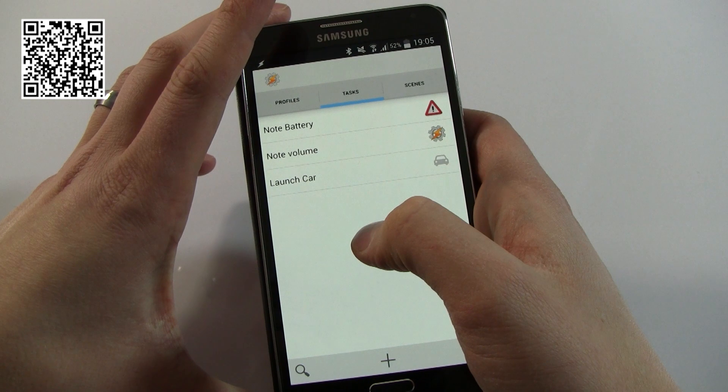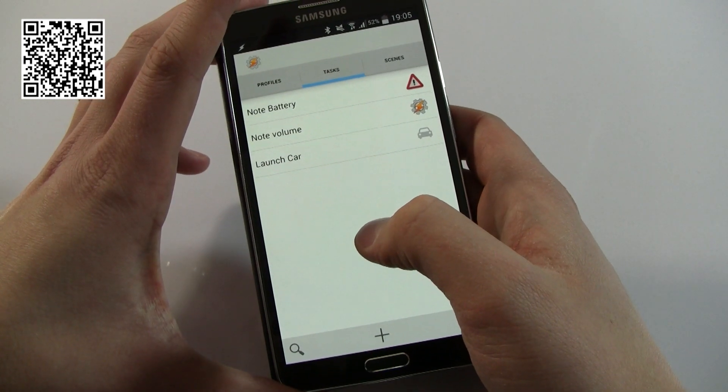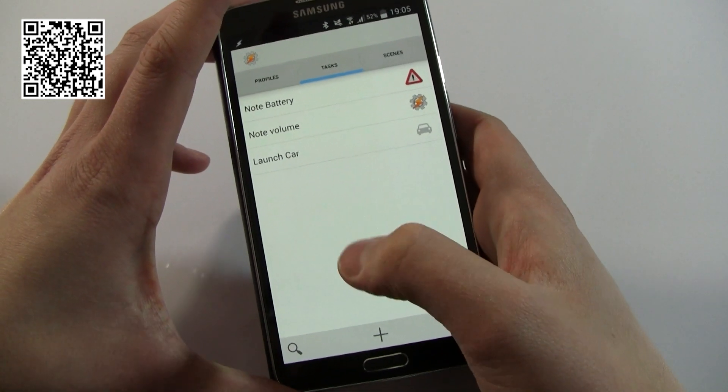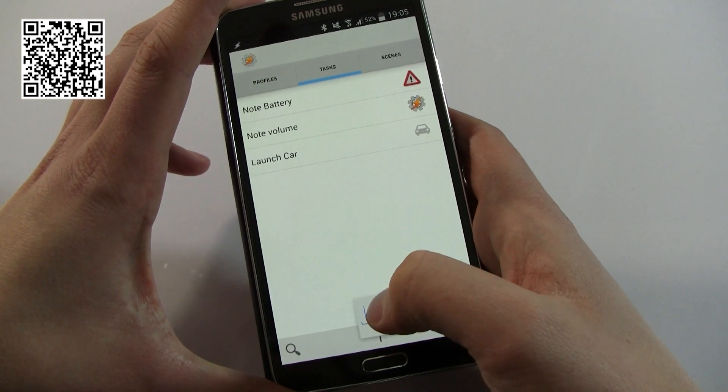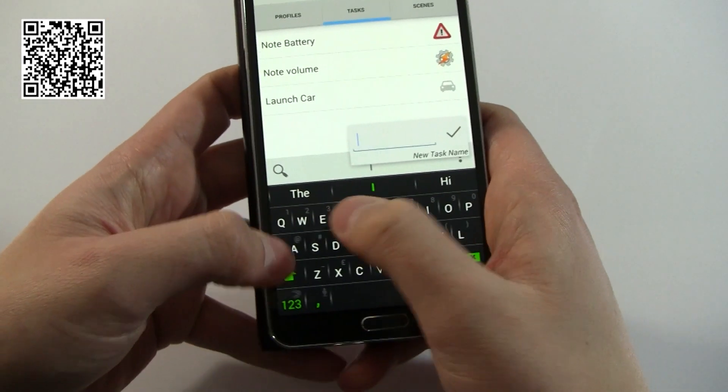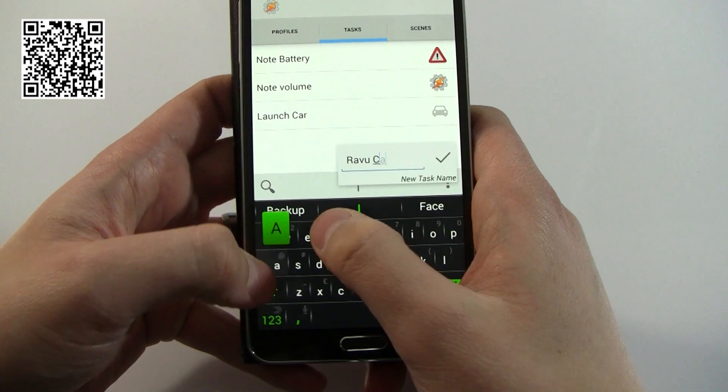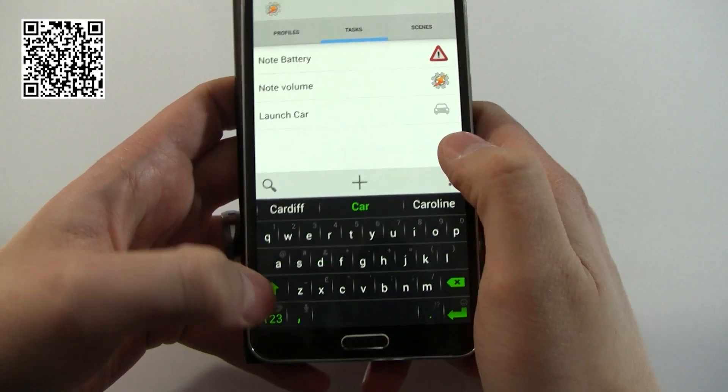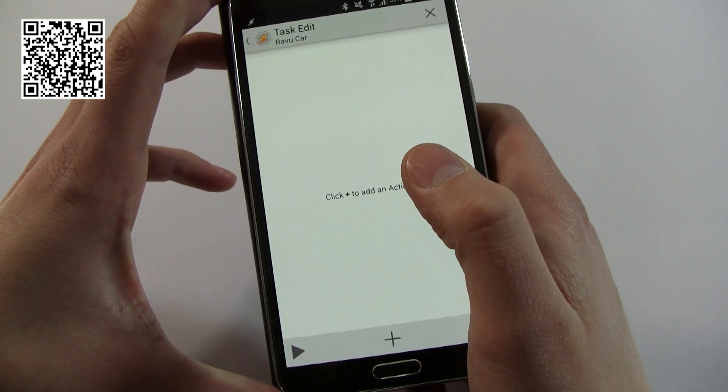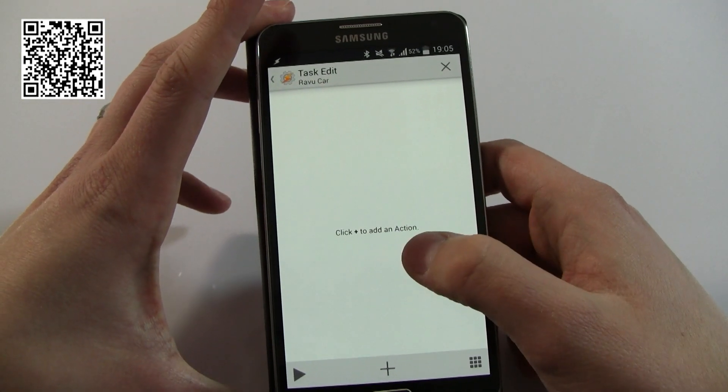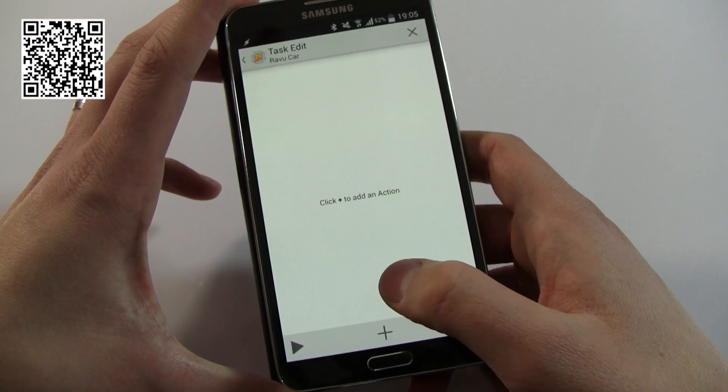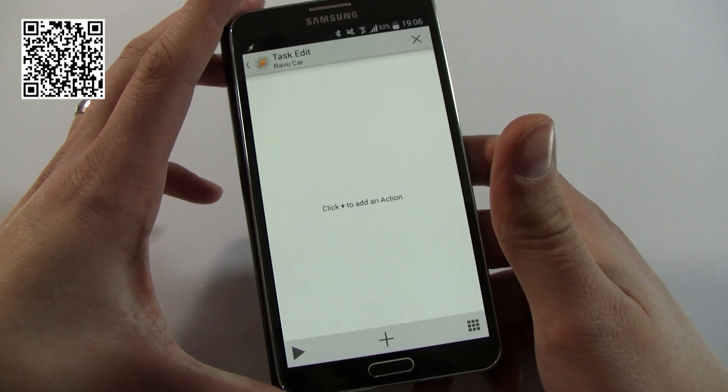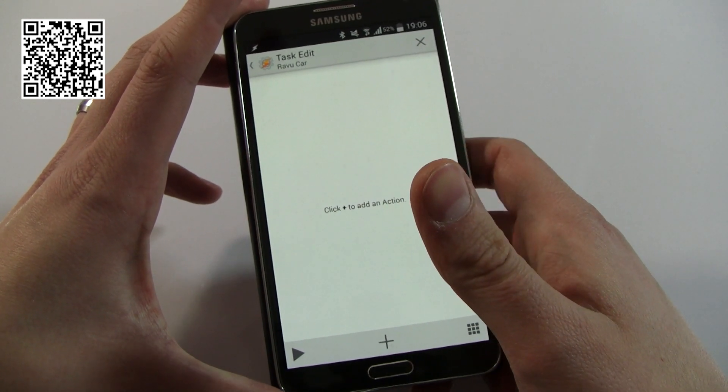Now the first thing you're going to need to do is create a new task. To do that, you just click down there and I'm going to call this review car. And now you can see we've got this sort of clean menu effectively.